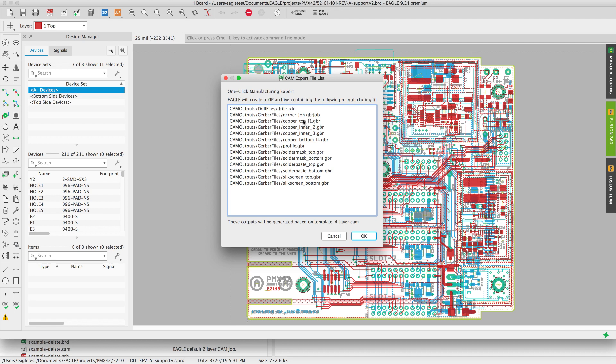You got your drill, your job file which will be stored as well, layers 1, 2, 3, and 4 Gerber files, your profile which is your outline, your solder mask top and bottom, your solder paste top and bottom, and your silkscreen top bottom.